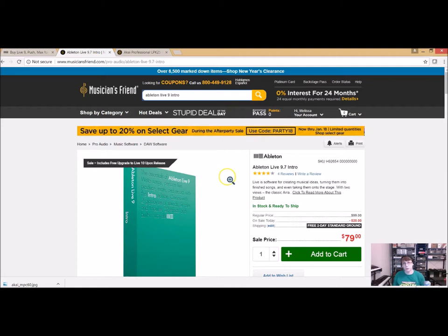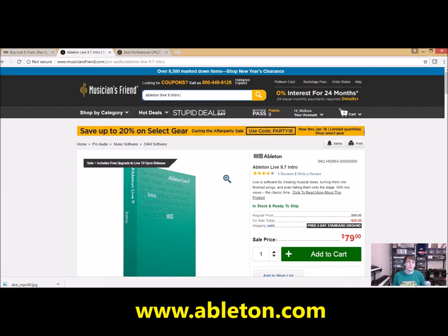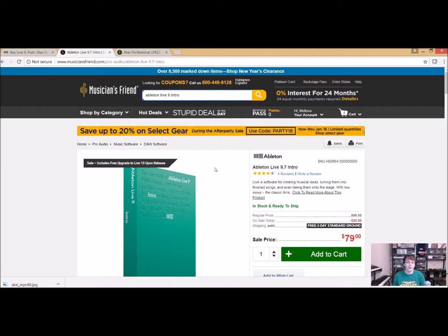You can also choose whether you want to purchase it so they mail you a CD and you install it via CD-ROM, or you can download it directly from the website to your computer. Ableton's website is simply www.ableton.com.